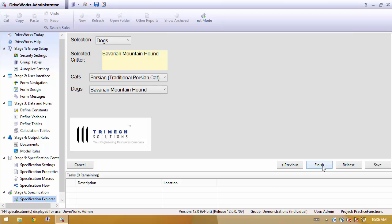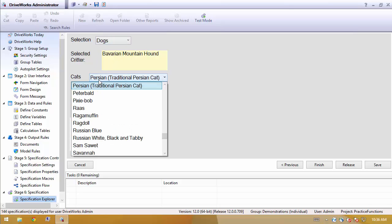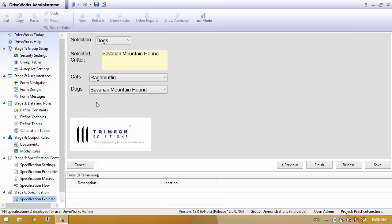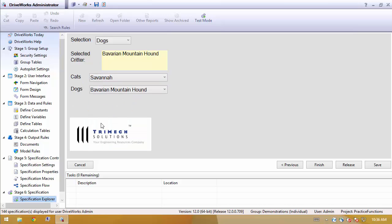In this simple example, we have a drop down where we select, are we looking at cats or dogs? The selected critter box is indicating, based off of our first selection, and then a secondary followup selection, which one we show in the yellow box.